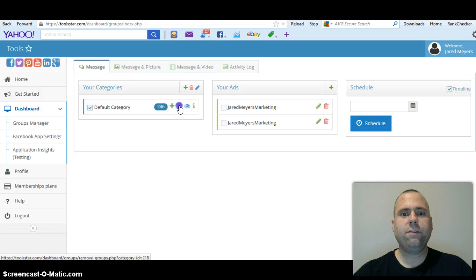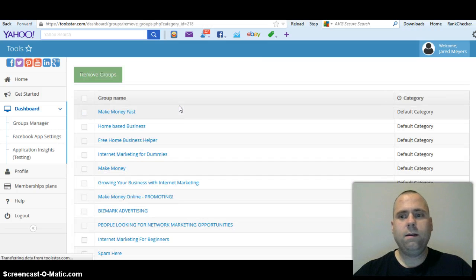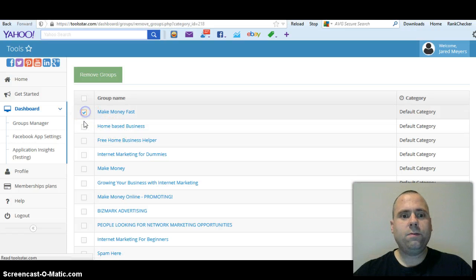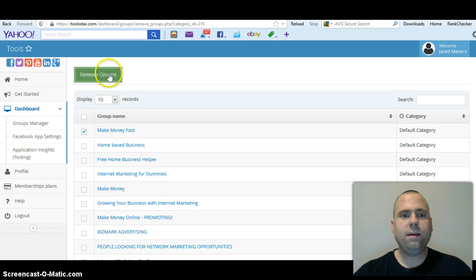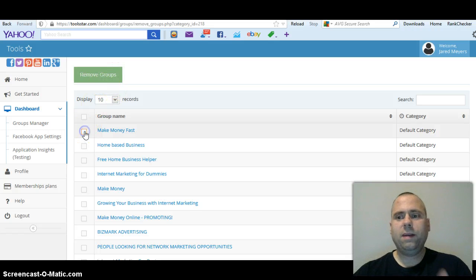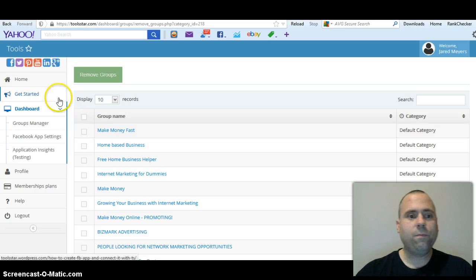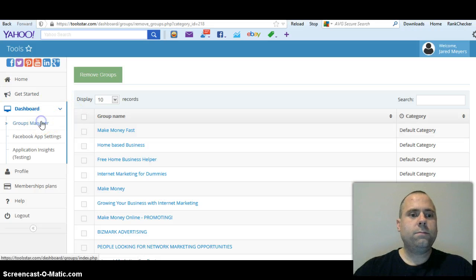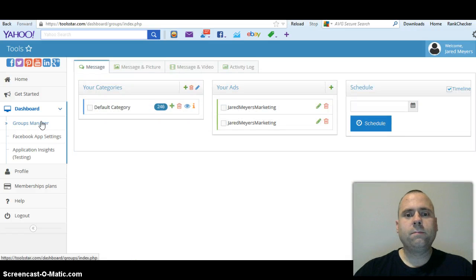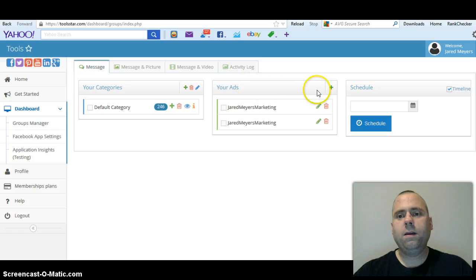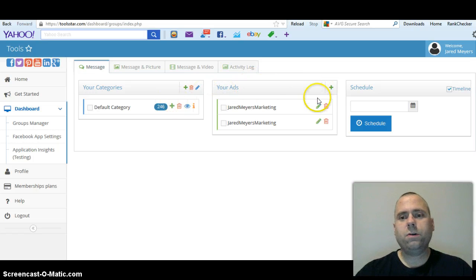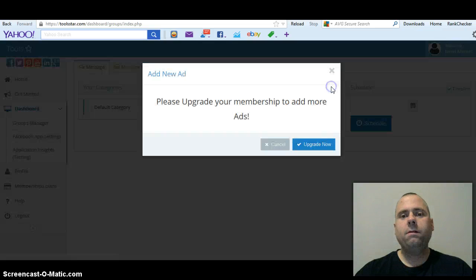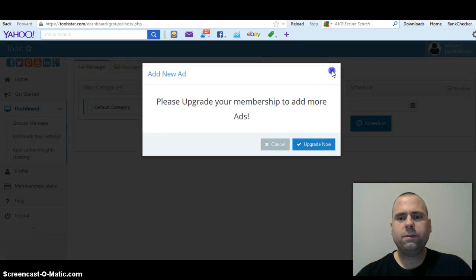So I'll go back. Let's say you want to delete - just click default category and go to this little red trashcan symbol, click on that. And whatever you want to take out, just highlight it and then hit remove groups, which I'm not going to do, and it'll take it off of the default category and it will not post in that group. All right, so go back to groups manager.